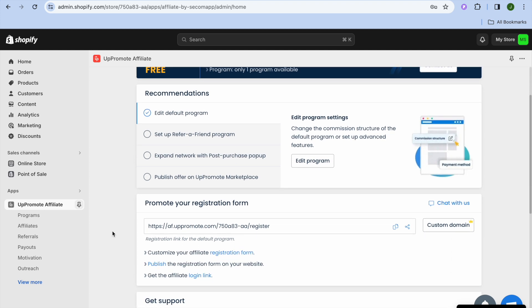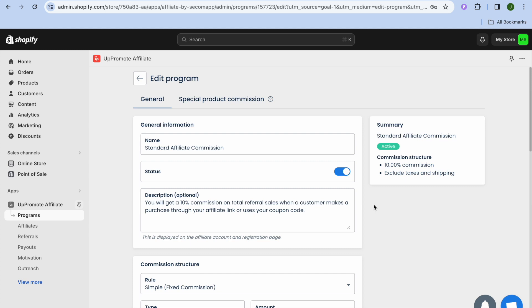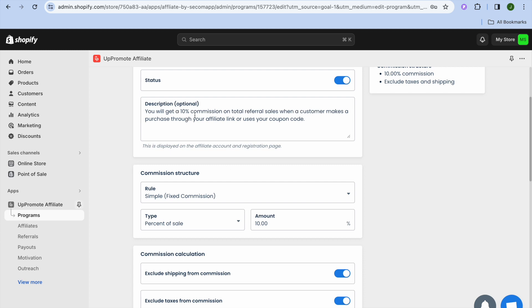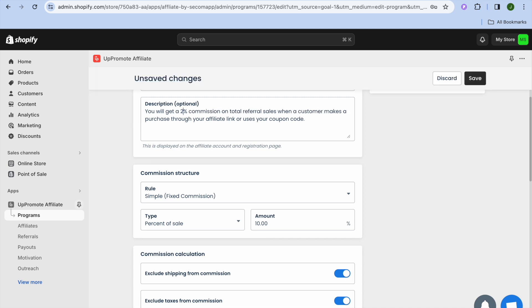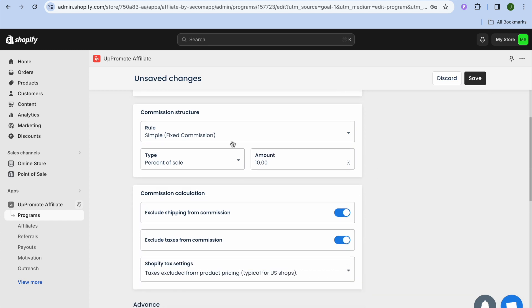Now tap on 'Edit Program.' You'll be redirected to a page where you can see the commission percentage you'll be offering your affiliates. If you'd like to offer a lower or higher percentage, simply change it there. For example, I'll set it to 25 percent.